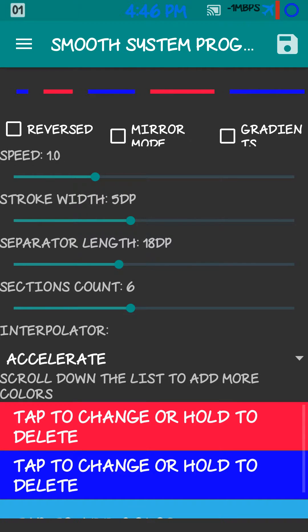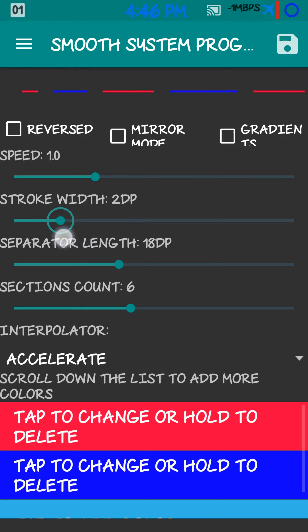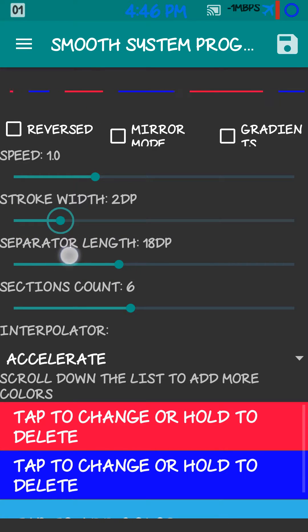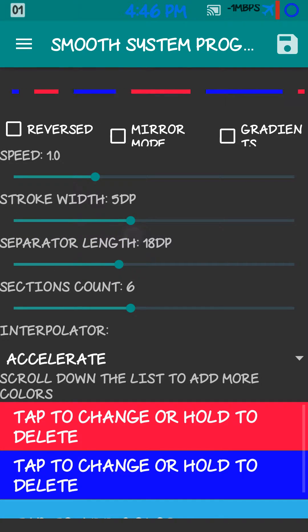You can change the width. Really fat. Really skinny. I like it around 5.